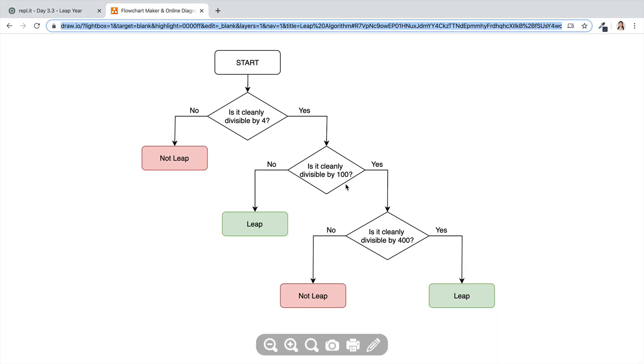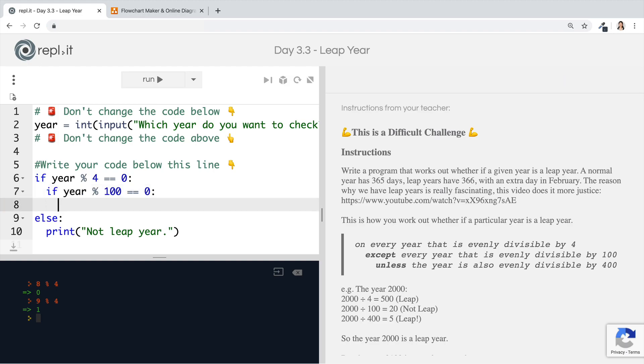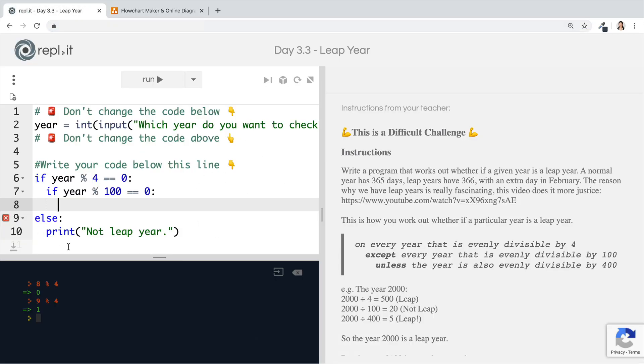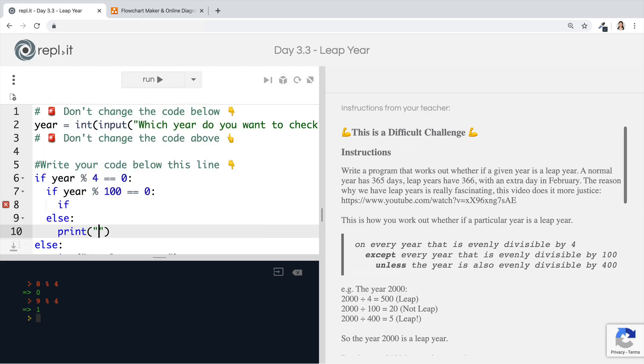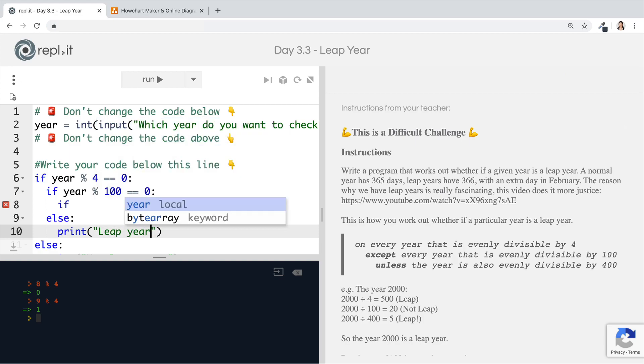Is it cleanly divisible by a hundred? So we check if the year modulo 100 is equal to zero. And if the answer is yes, then we have to check that year against another question. But if it's no, then it's definitely a leap year. In this case, that will lead to an if statement if it's true. But if it's false, then we can simply print leap year because that's what it's going to be.